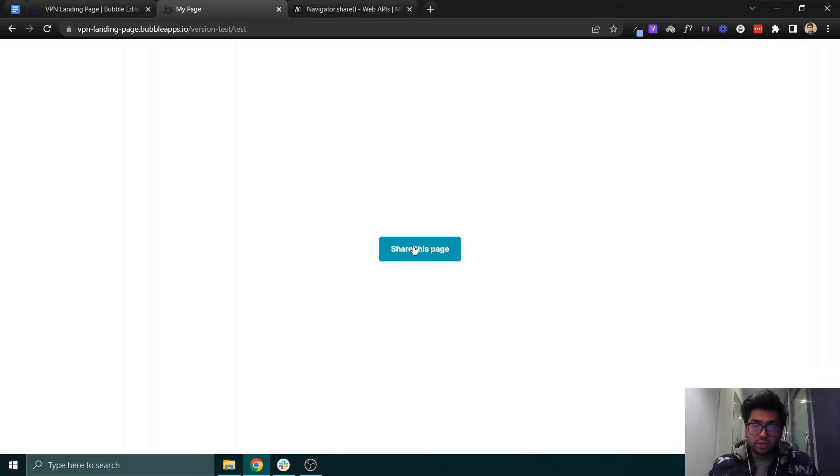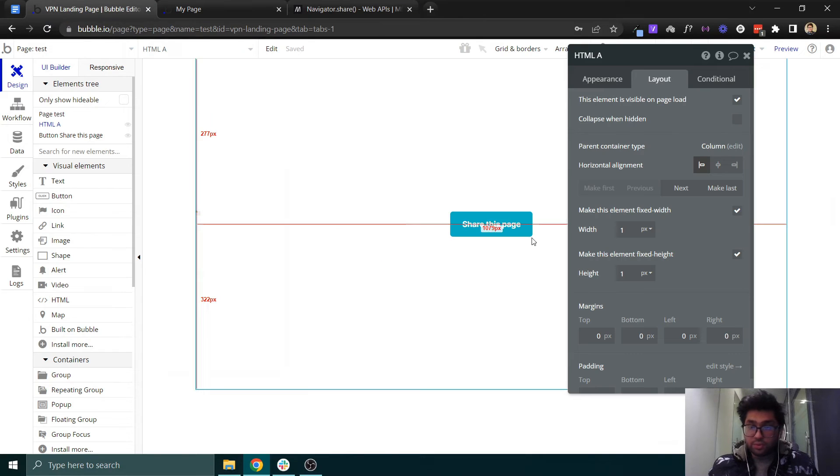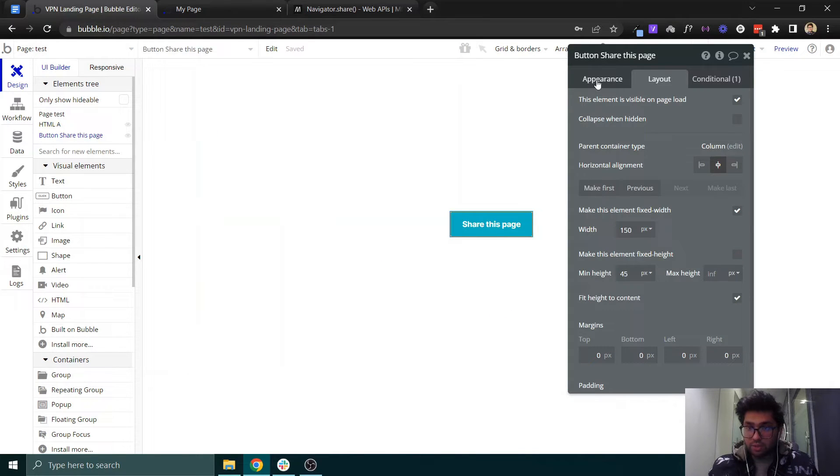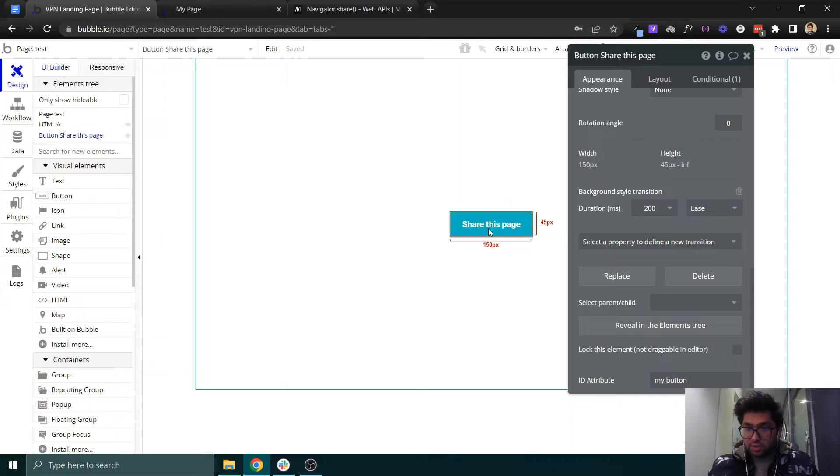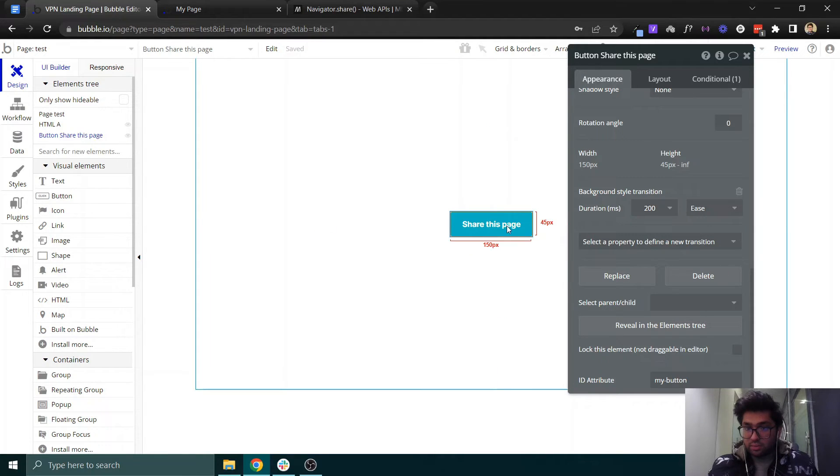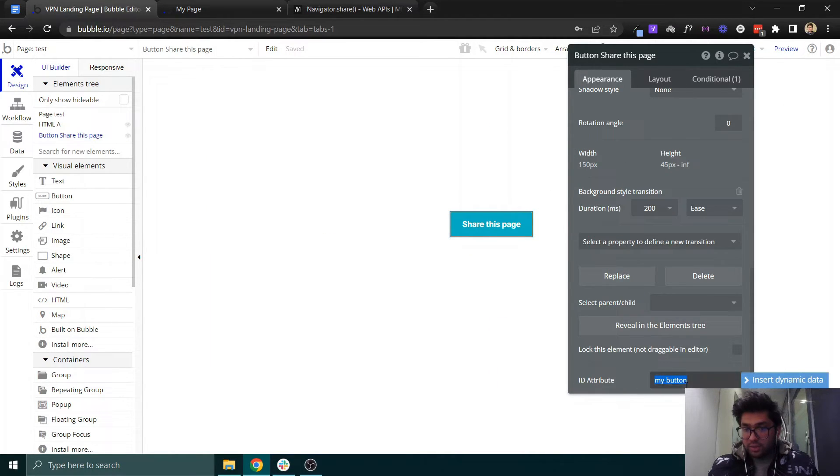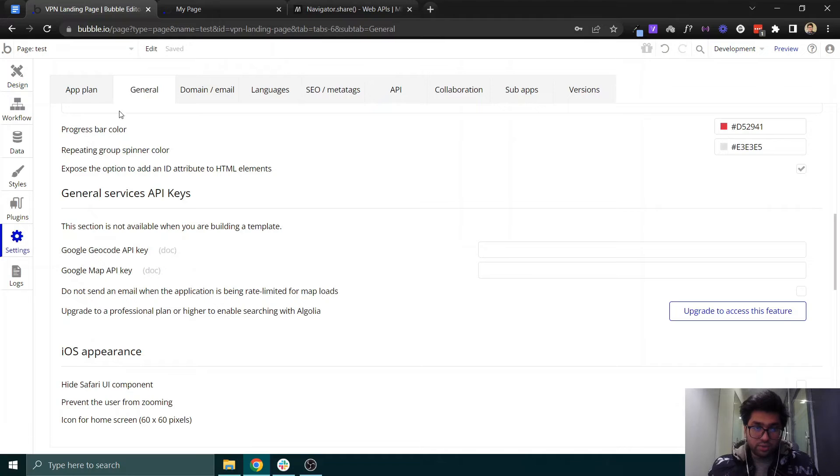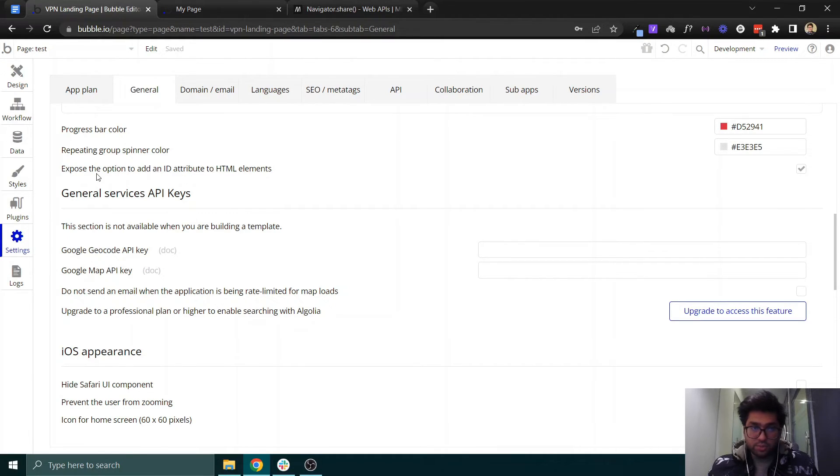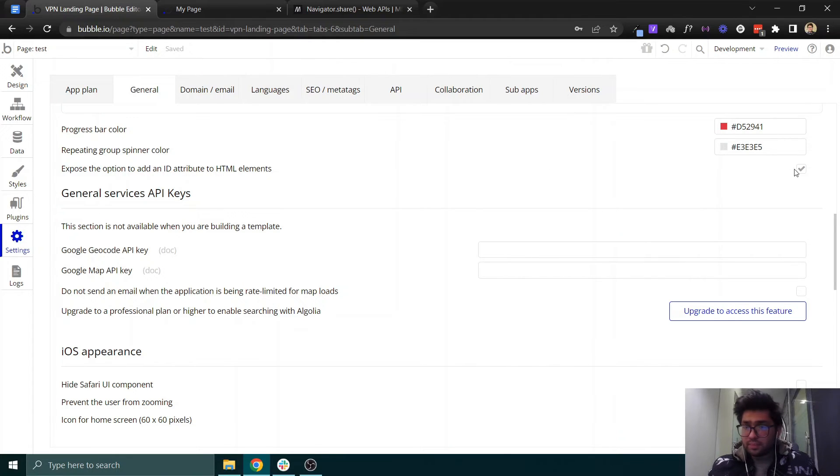Before that, you need to make sure that this button you are using is containing this ID that we just assigned in the HTML. If you can't see this ID attribute, you can always go into the settings, into the general, and you can find an option to expose the element ID and check mark it from here.